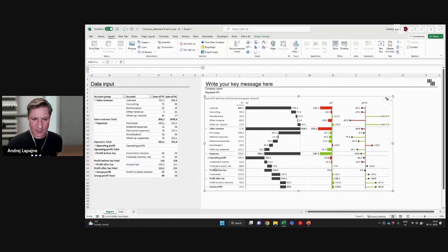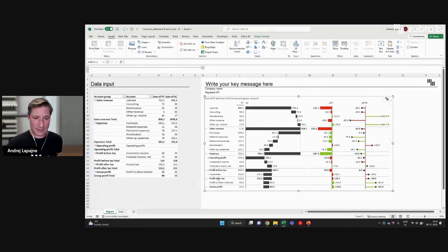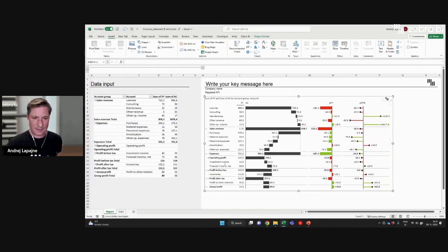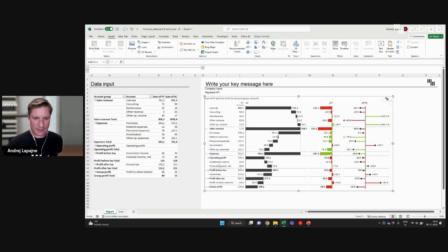And then I have the operating profit, which is now a result — this is my resulting column. Then I have investment income, financial income — some more income — and this will result in my profit before tax. Now I have tax; taxes need to be inverted. So I invert the tax, and this will be my profit after tax, which is my next result. And this is my final net result.